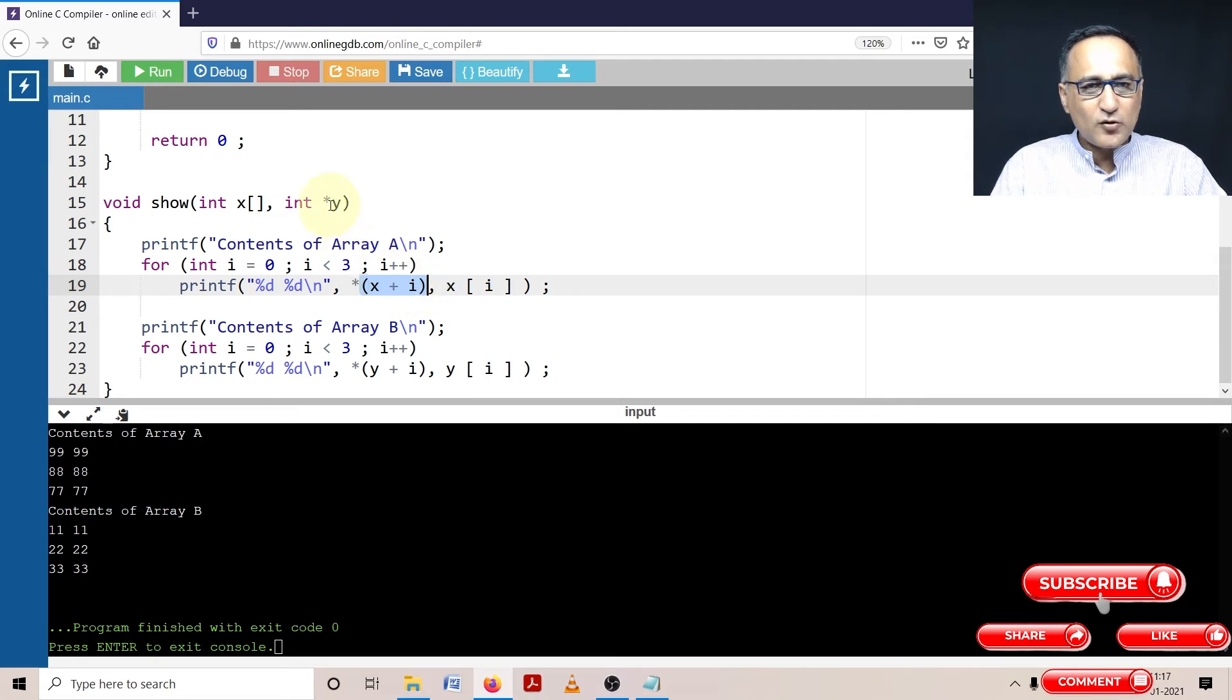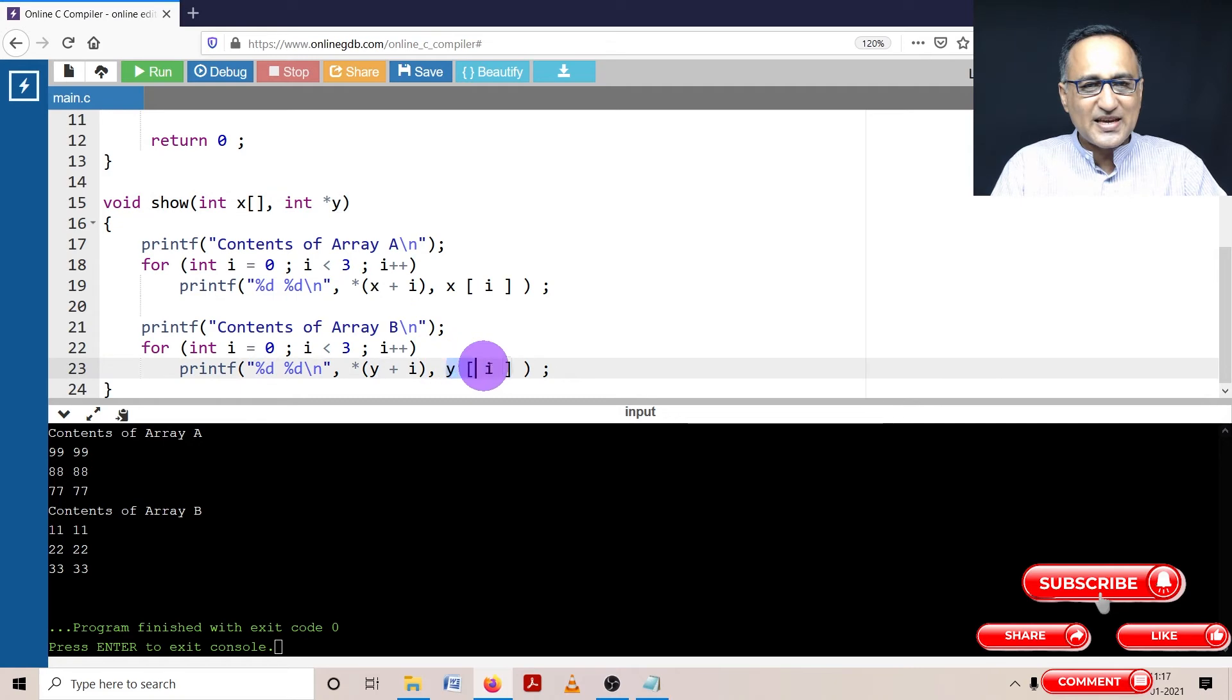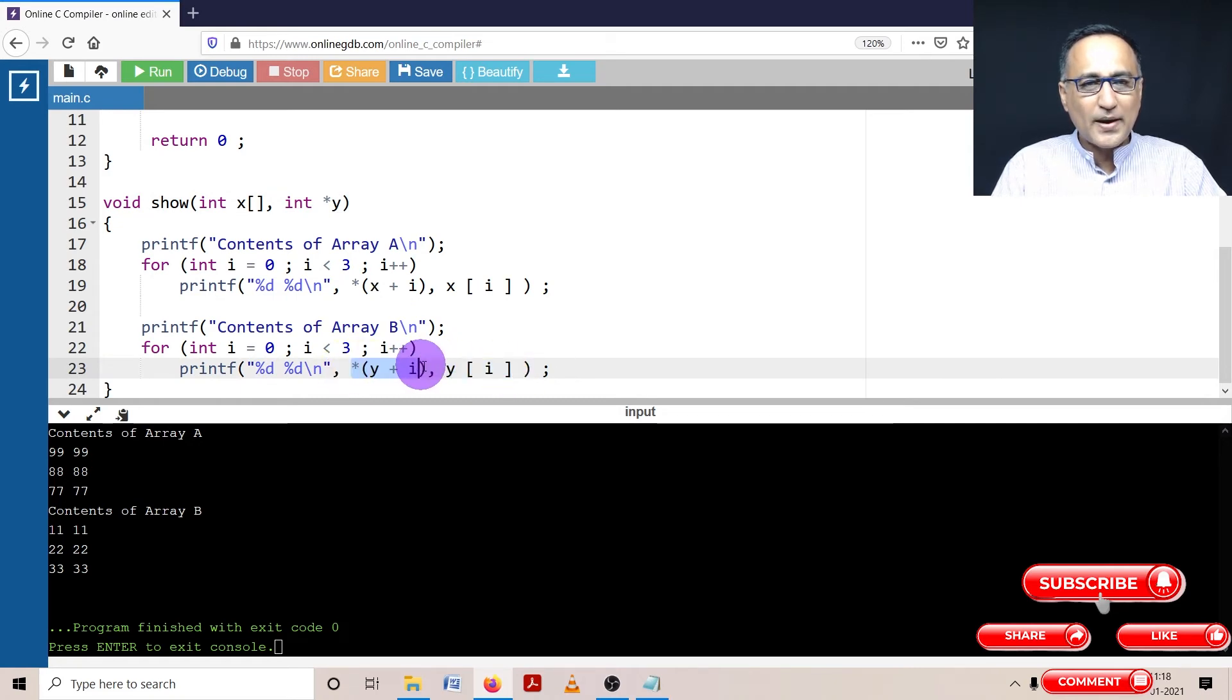Now although I have used star y, I can print it like this as y of i, or as it internally does it automatically: star y plus i.